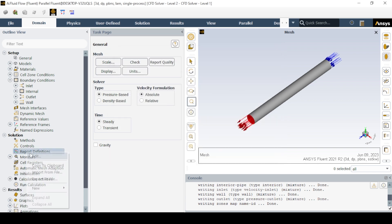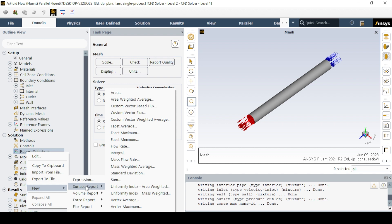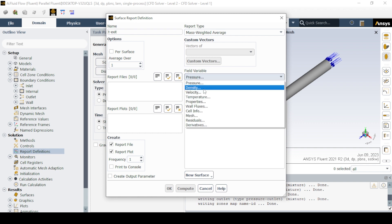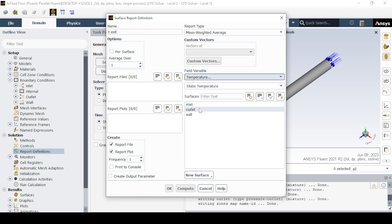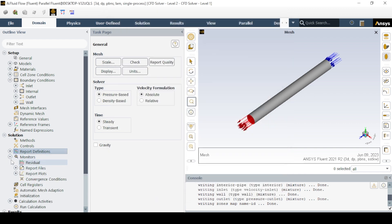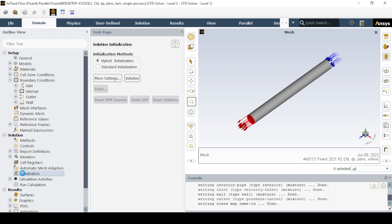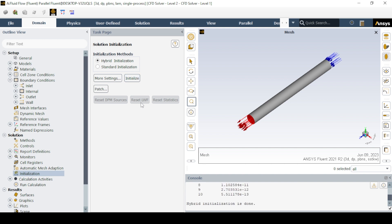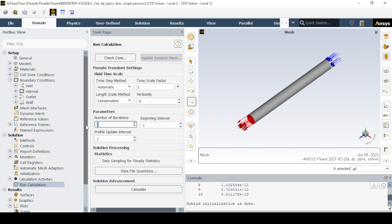The solution methods and controls are used with their respective default settings. Create a new surface report definition with the report type as mass weighted average, and select temperature with the surface as outlet for checking the outlet temperature. Now click on the Initialization tab and select hybrid initialization. Then click Run Calculation with the maximum iterations set to the desired value, and click Calculate.